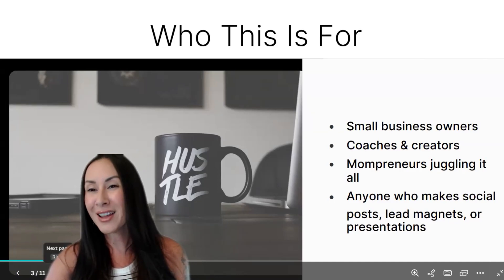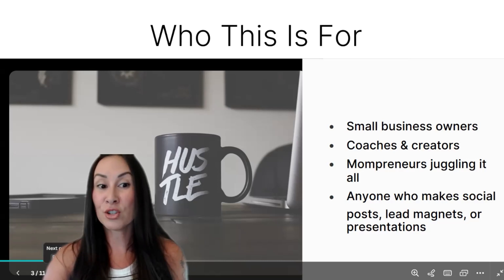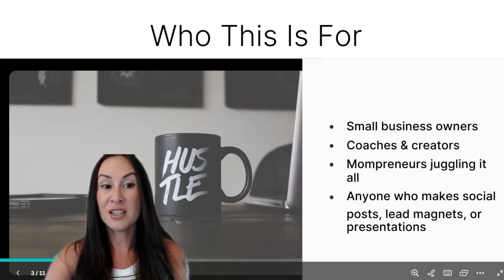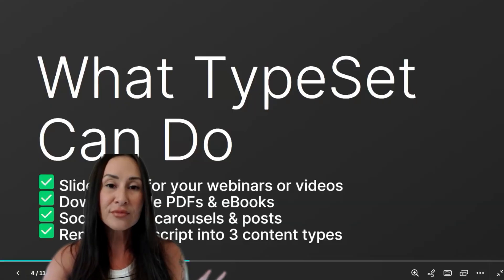And like I said, at that price tag, it's gotta be something that you're using often in your business.